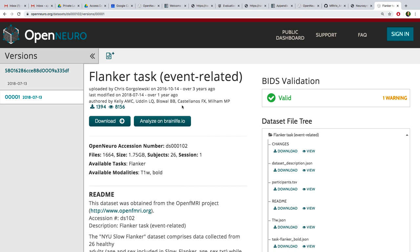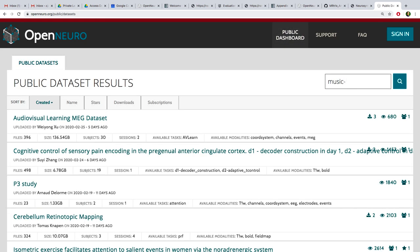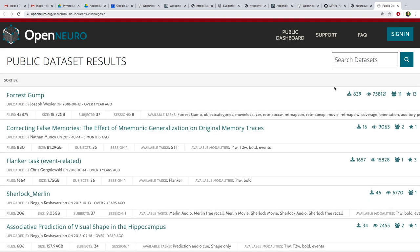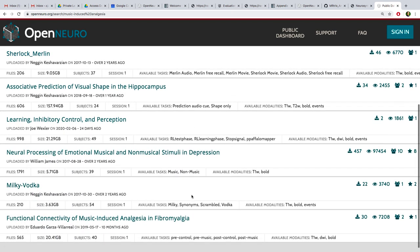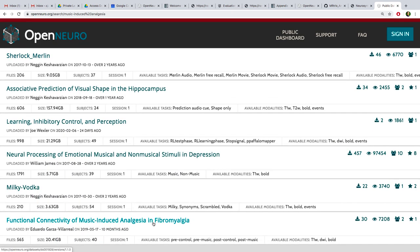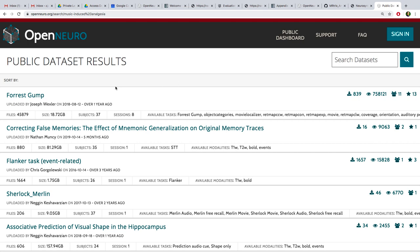Wait — I tricked you, it's actually a flanker task. I must have copied the wrong link. I was searching for music-induced analgesia and Forrest Gump came up first. Let me find the right one.